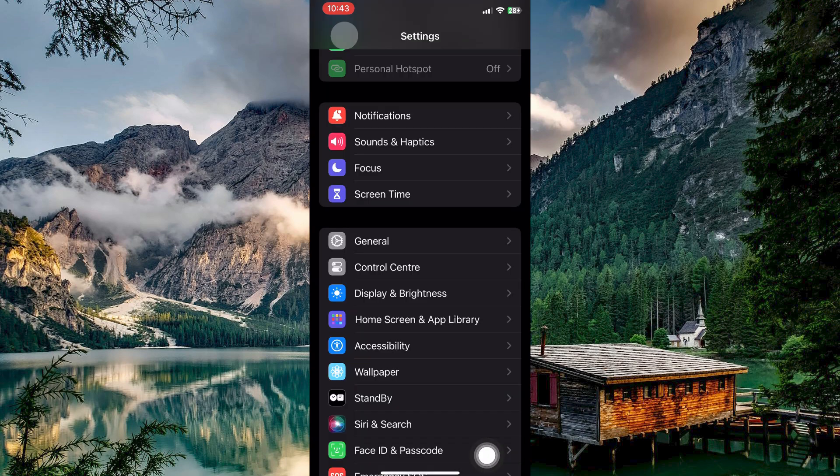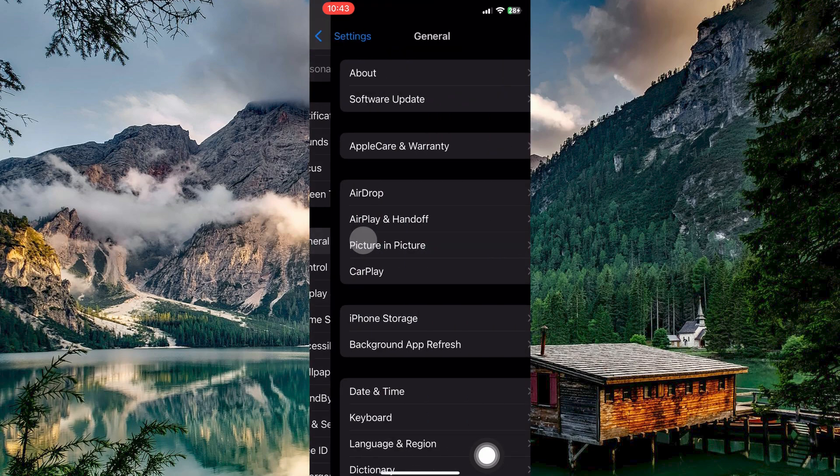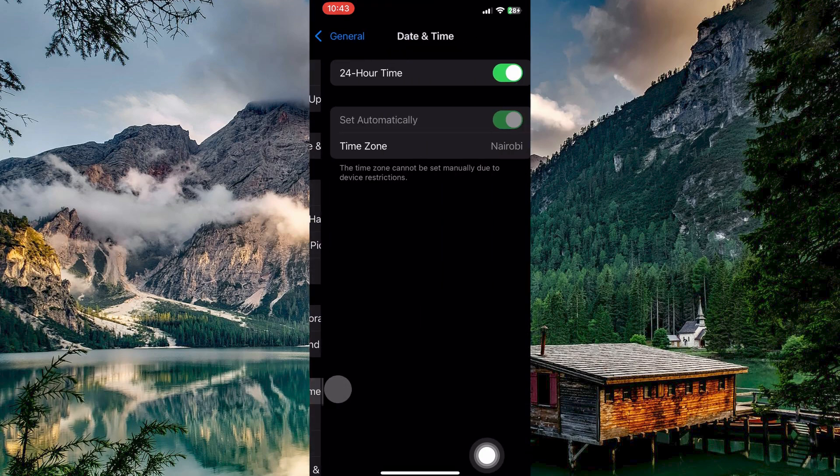Next, go back to the Settings homepage. Here, open General. Under General, tap on Date and Time. Make sure that Set Automatically is toggled on. An incorrect date or time setting can interfere with secure connections.